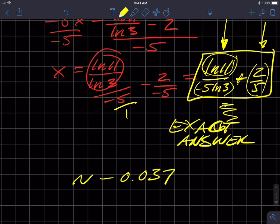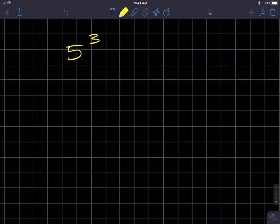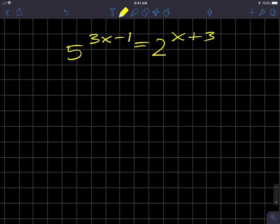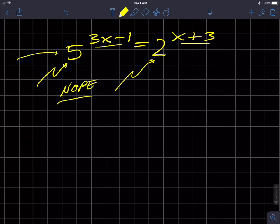On to the next example: five raised to the exponent of three X minus one equals two raised to the exponent of X plus three. Again, we can flatten this. In the old easy way these bases would be the same, but they're not — five and two are not equal. I can't nicely represent five as a power with base two, so I can't set the exponents equal to each other the simple way.